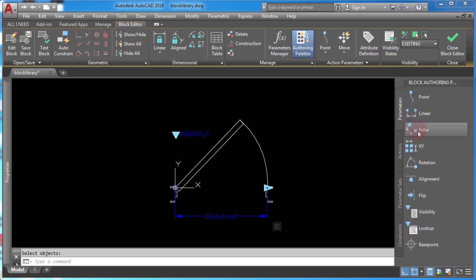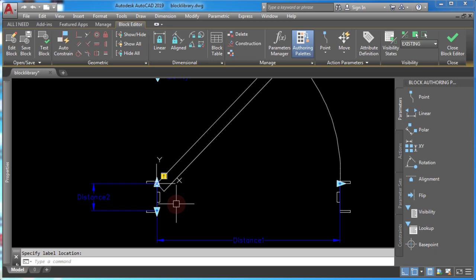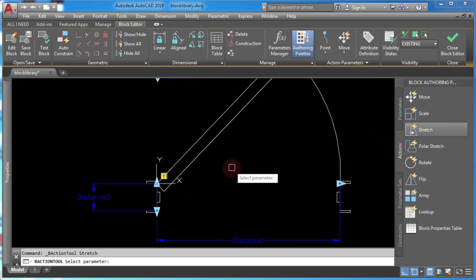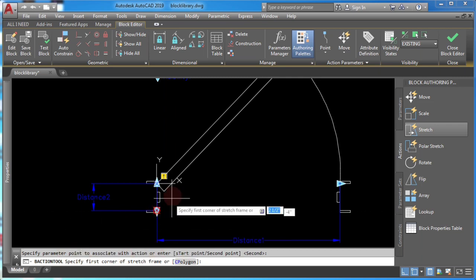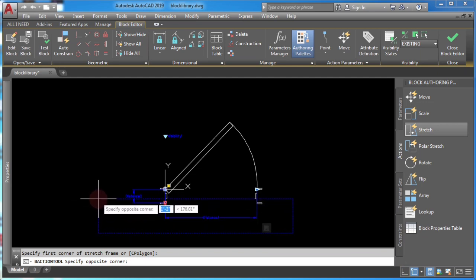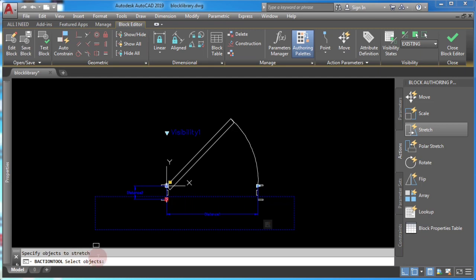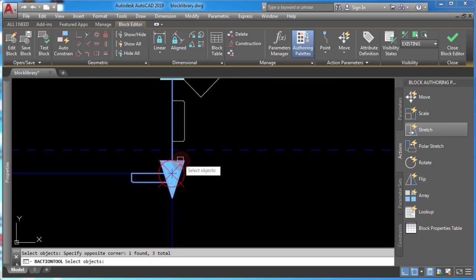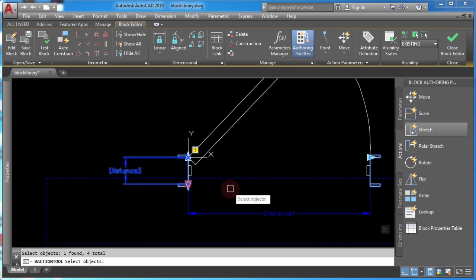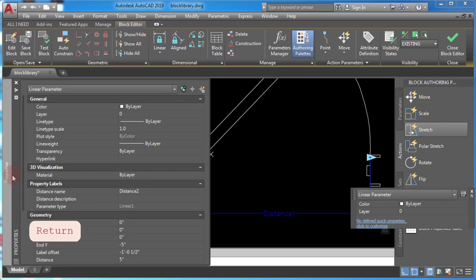Go to the parameters options and create one more linear parameter, this time for the door hinge. Then add the stretch action to this parameter: click Stretch, click the parameter, then the associated point, and select the area to be stretched. Select the hinge objects, then the stretch point and parameter, and press Enter. In the Property palette, change the number of grips to 1.